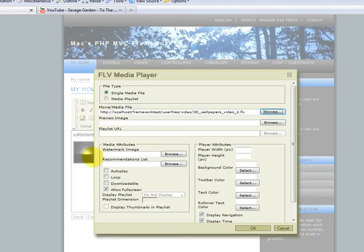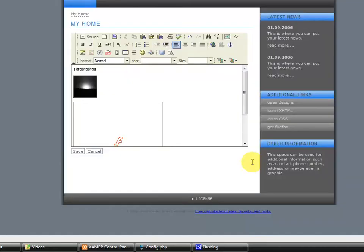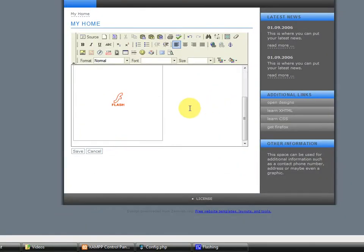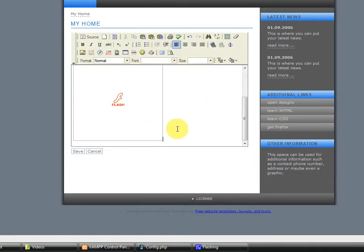So, click on that file, hit select, give it some dimensions. OK, and now you have an FLV file embedded.